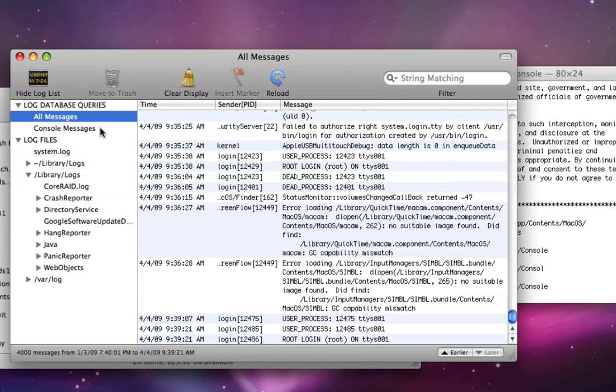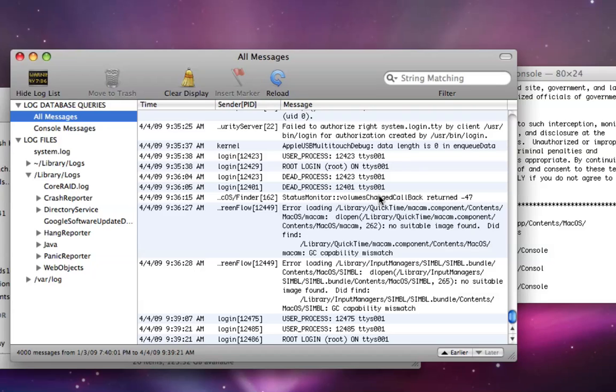So, this is console. It's actually a great way if time machine craps out on you, it'll put a nice little error number right in here, and you'll be able to find the error number online and figure out why exactly time machine's not backing up. That has happened to me a few times, and all those times I've gone into console, checked the error number, and et cetera.